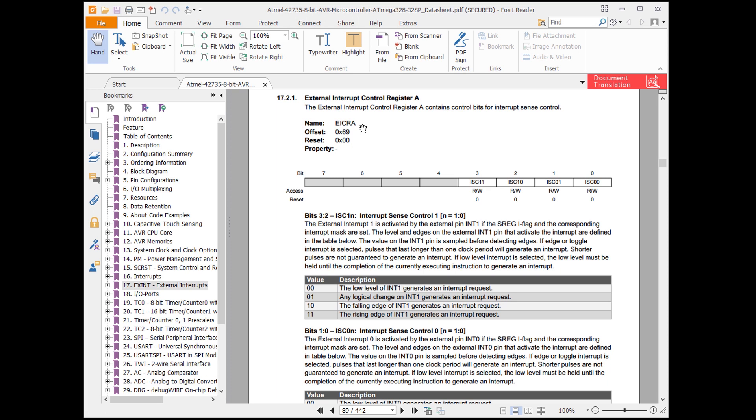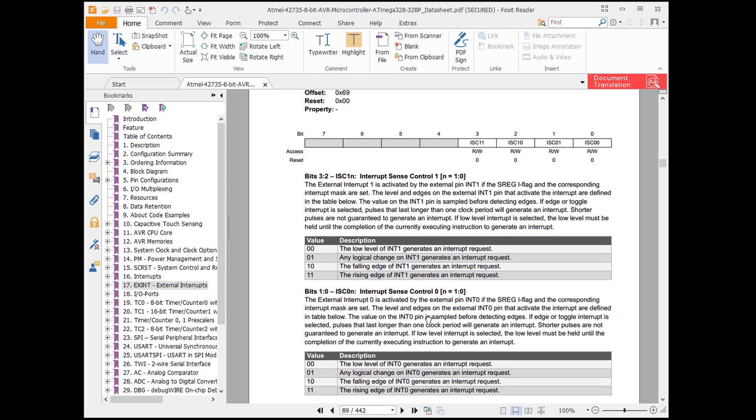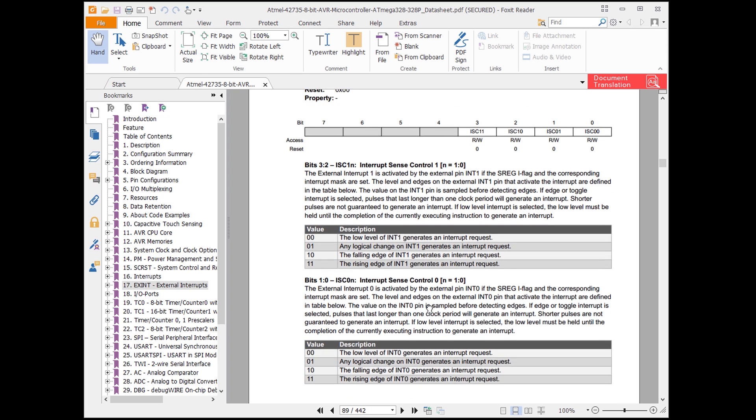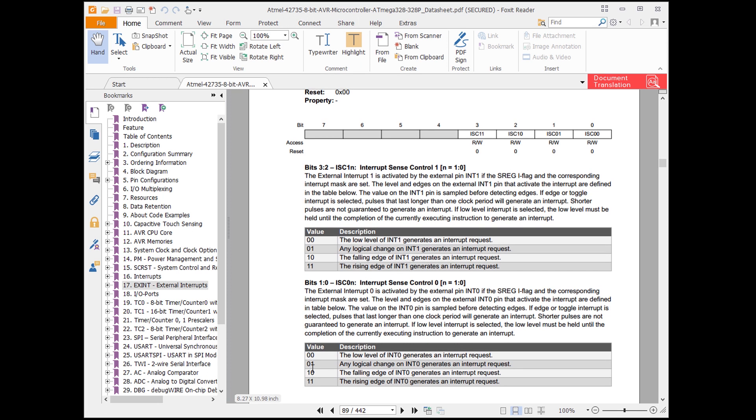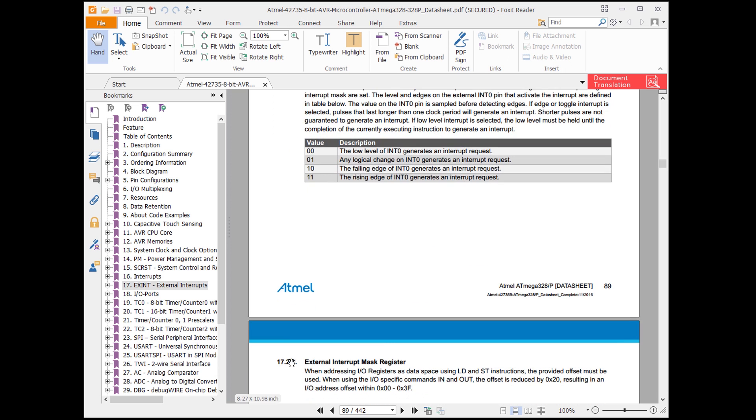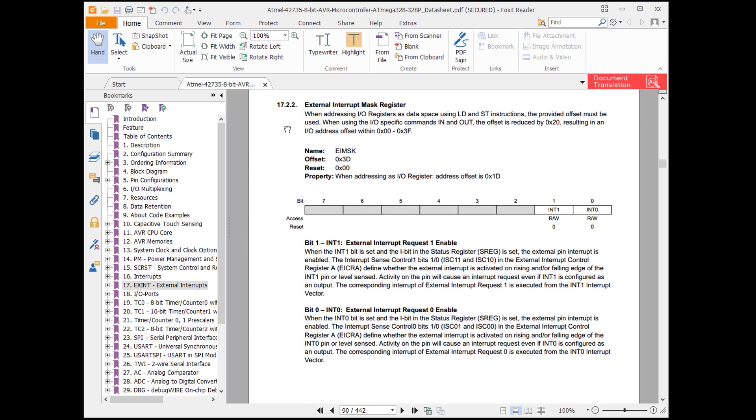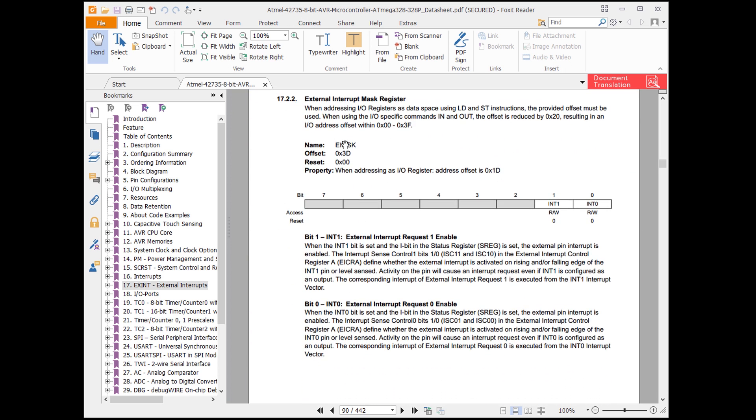We'll be able to use those names in our code. Keep scrolling down to the external interrupt mask register, also known as EIMSK, which has only two usable bits. These are our interrupt enable bits for the external interrupts, so we'll want to set bit 0 in order to tell the processor that we want to allow interrupts to trigger for INT0. We don't need to worry about the other registers in this section, as we've already set up the trigger condition and enabled the individual interrupt.